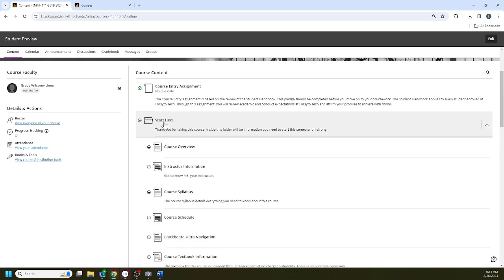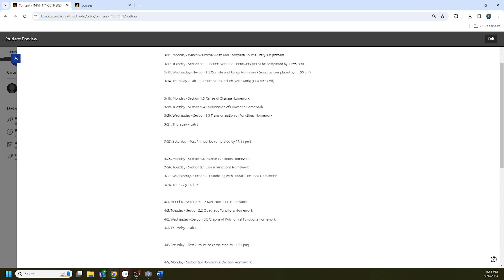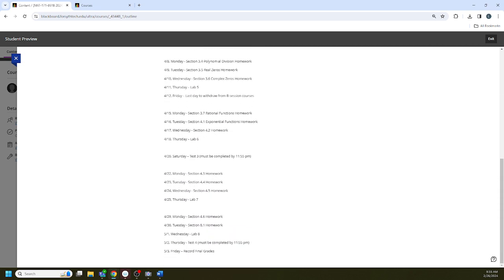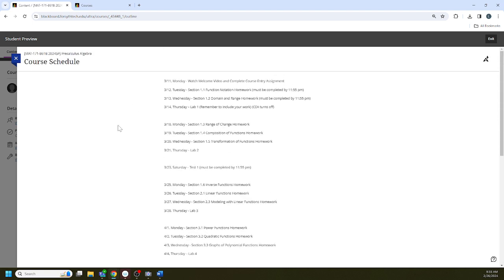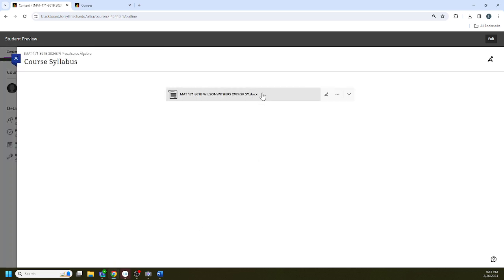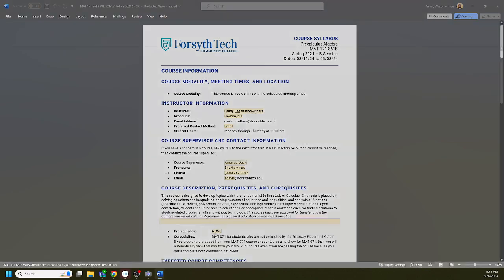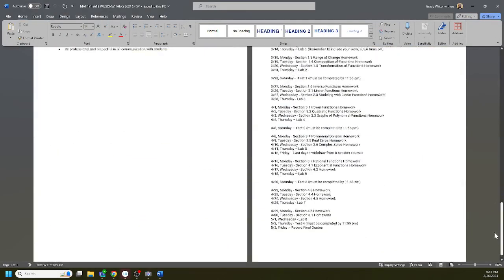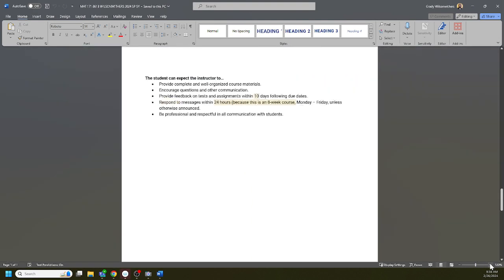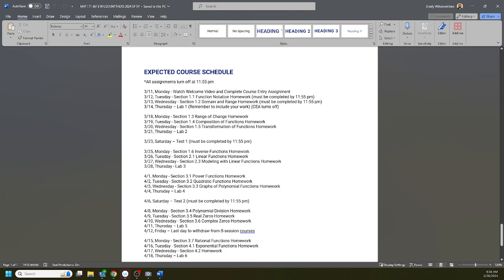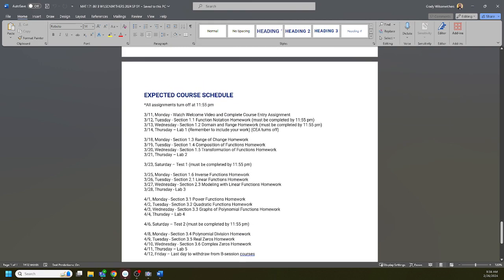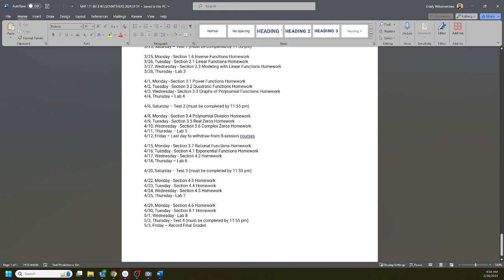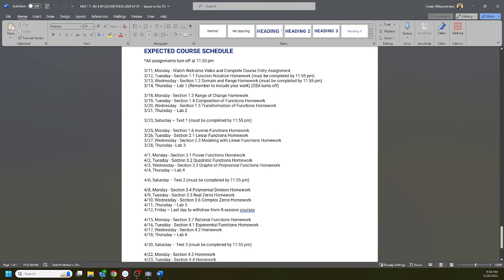The other way you can keep up with assignments is in the start here folder. There's actually a course schedule that will tell you what's due each day. I think that this is worth printing out. If you print one thing this semester, I think this is the thing you should print. The syllabus is right here. The last page of the syllabus is the schedule. I think this is the easiest place to print it. If you want me to print it for you, I can if you ask me nicely.